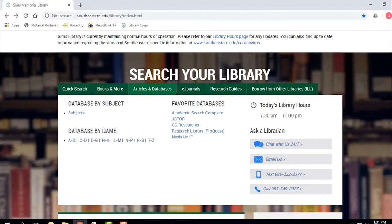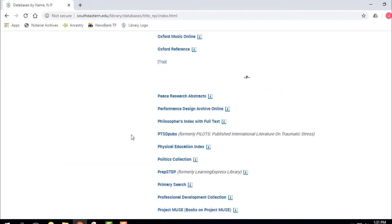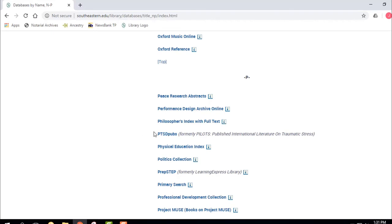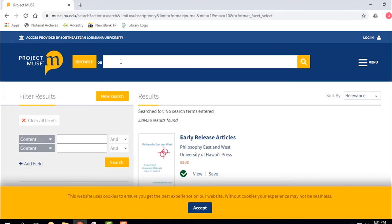Maybe your professor wants you to use a particular database. He says he wants you to get all your articles for this topic from Project Muse. I'm going to go to Databases by Name, then go over to N–P, and click on Project Muse. It's going to bring me right in, and then all my articles will come from Project Muse.